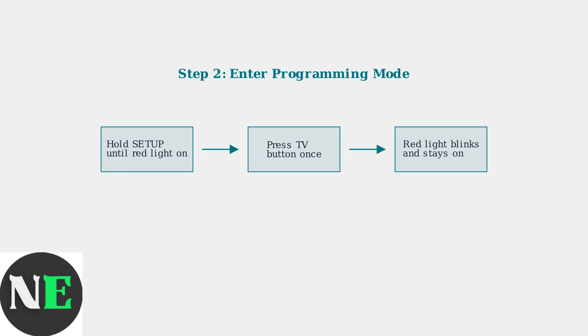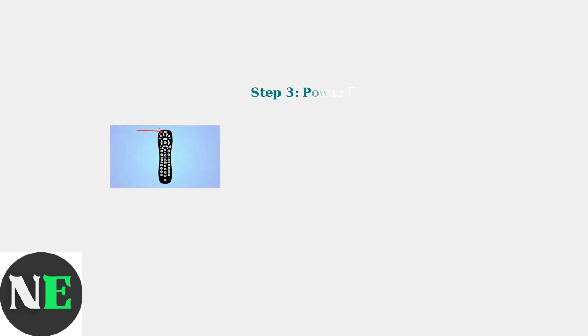Next, press the TV button once. The red light will blink and stay on, indicating you're in TV programming mode. Now comes the search process.